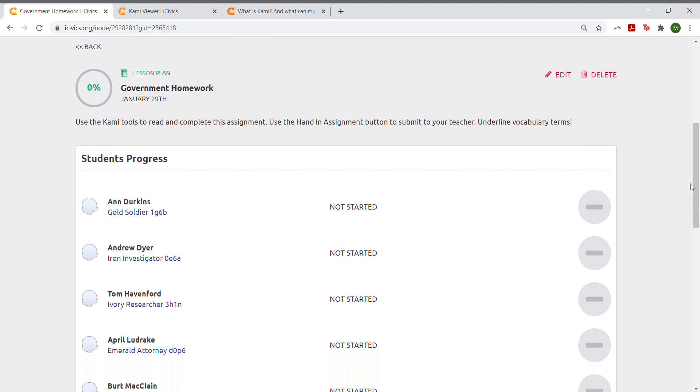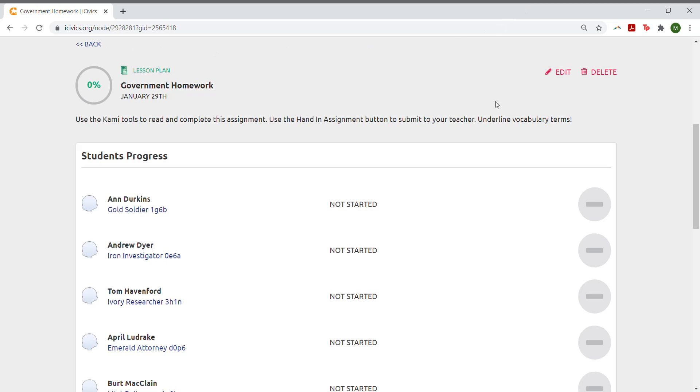Once the assignment has been completed, you'll be able to click to view the completed assignment.